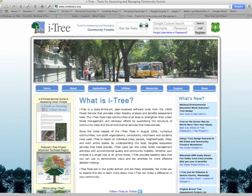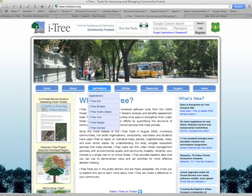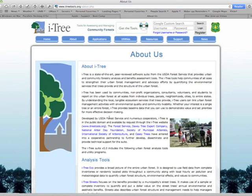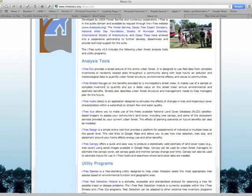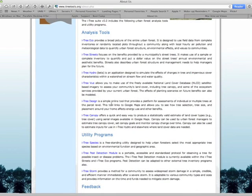Looking at the iTree software tools under the About tab, iTree Eco requires either Boot Camp or Parallels. iTree Streets works in the same manner. iTree Hydro and iTree View also require those solutions. However, iTree Design, iTree Canopy, and the storm damage assessment tool iTree Storm all work on a Macintosh platform, either using an Excel spreadsheet or directly off your computer.